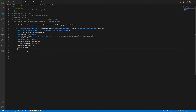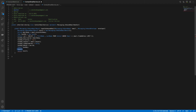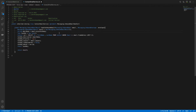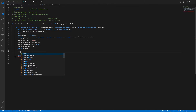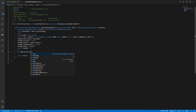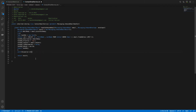Now we need to send back results — results also have different methods like success or fail. I'll wrap everything in a try-catch block, so: try { ... } catch (Exception e) { ... }.